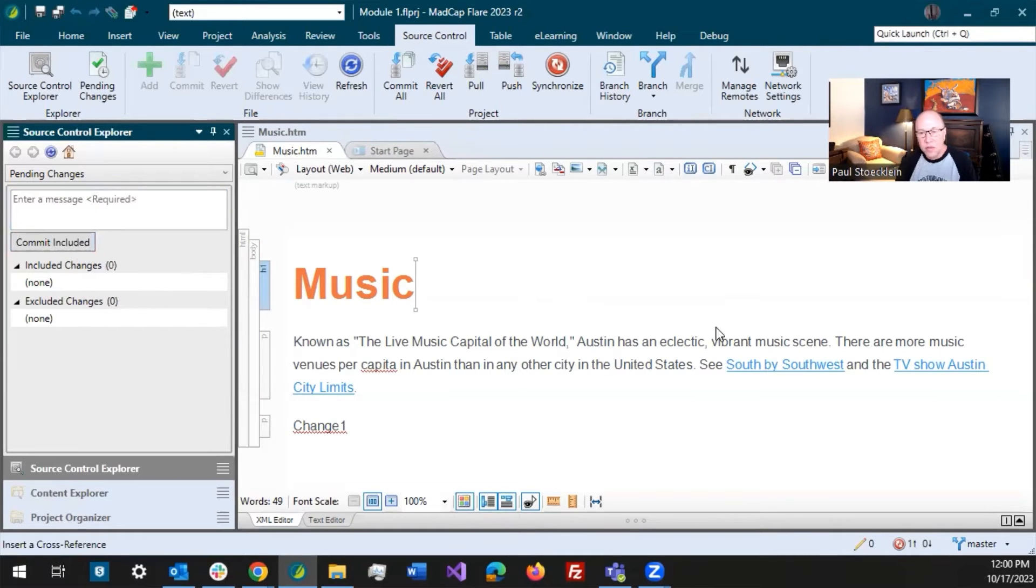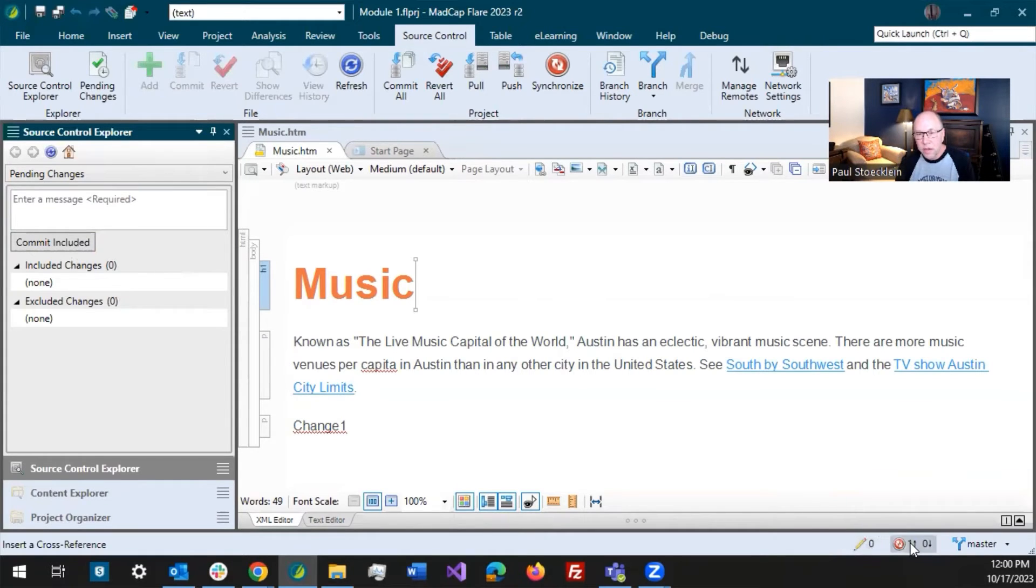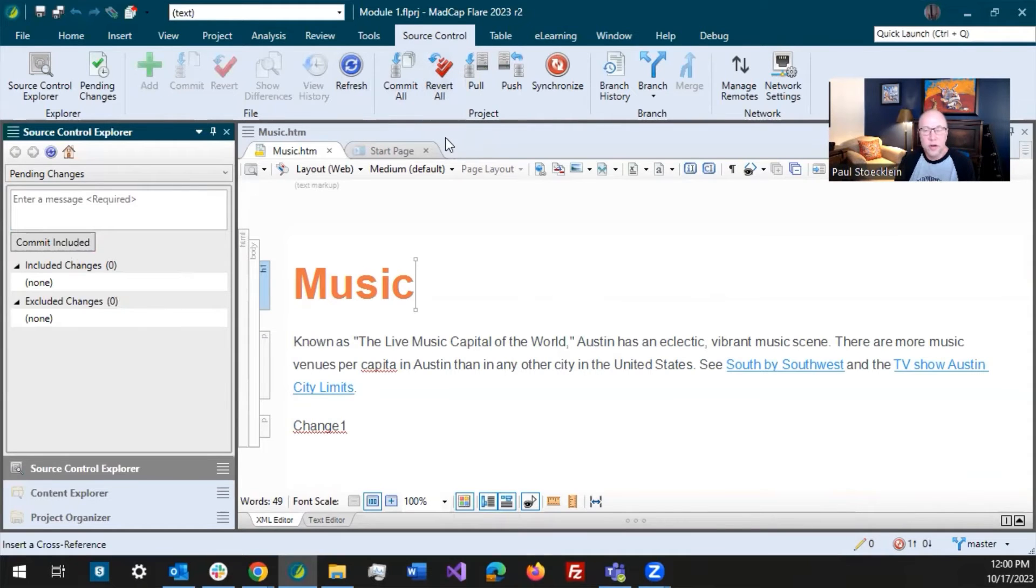Commit that and look at my buttons down here. It moved the number, moved from here to one. So I have one commit. I need to push up. If you make a mistake, you can revert out of that.